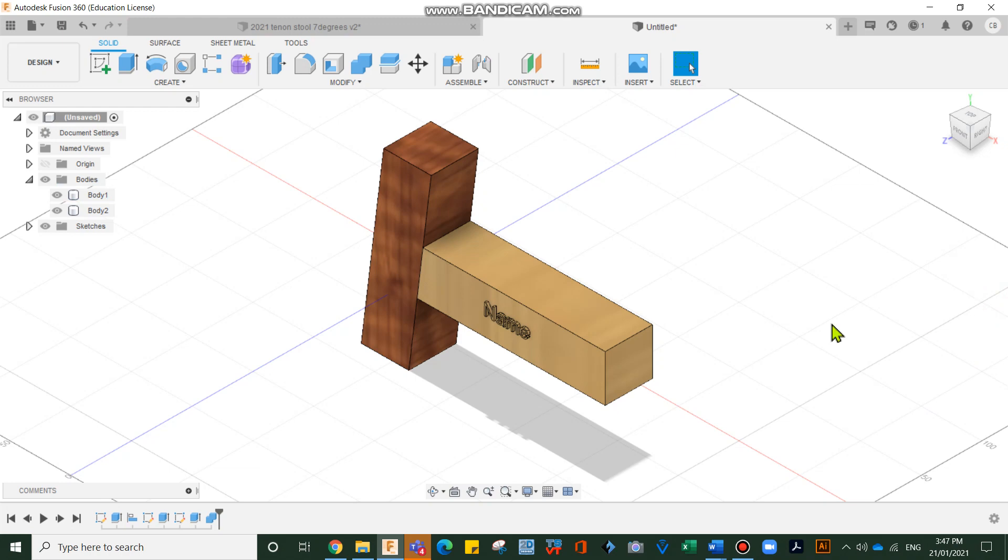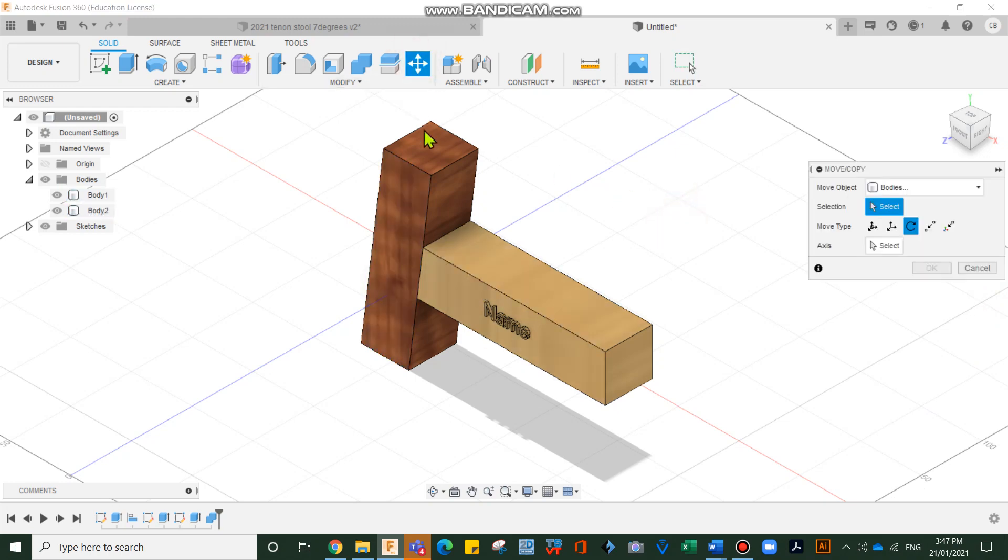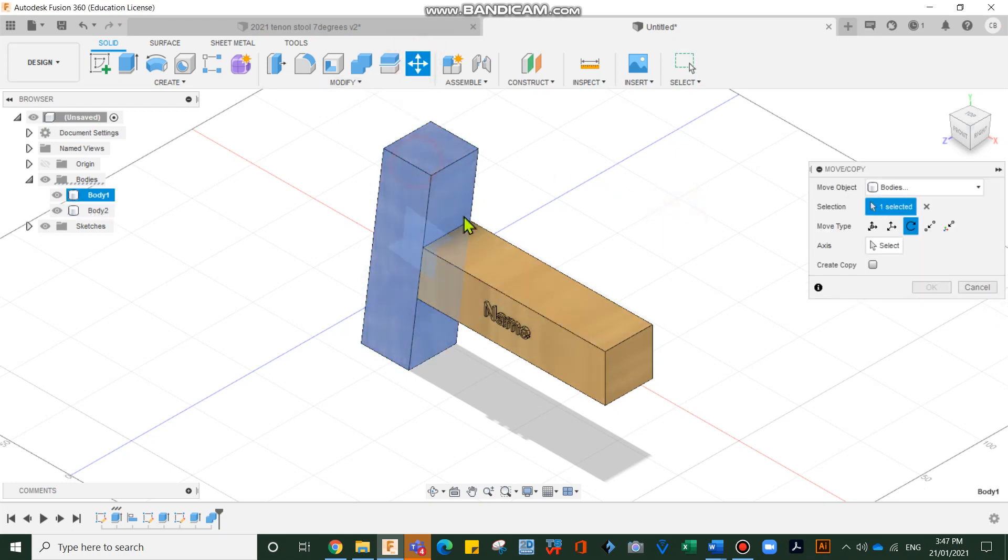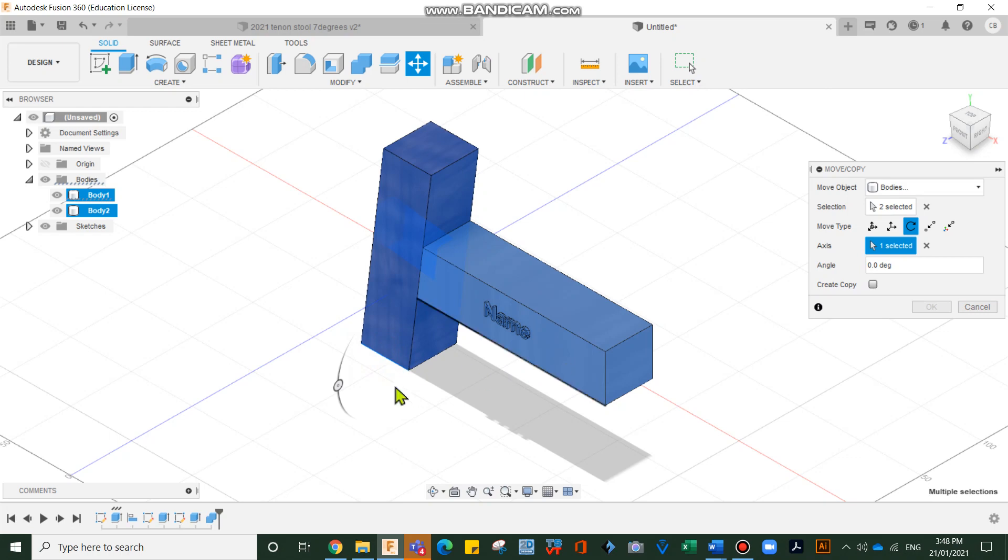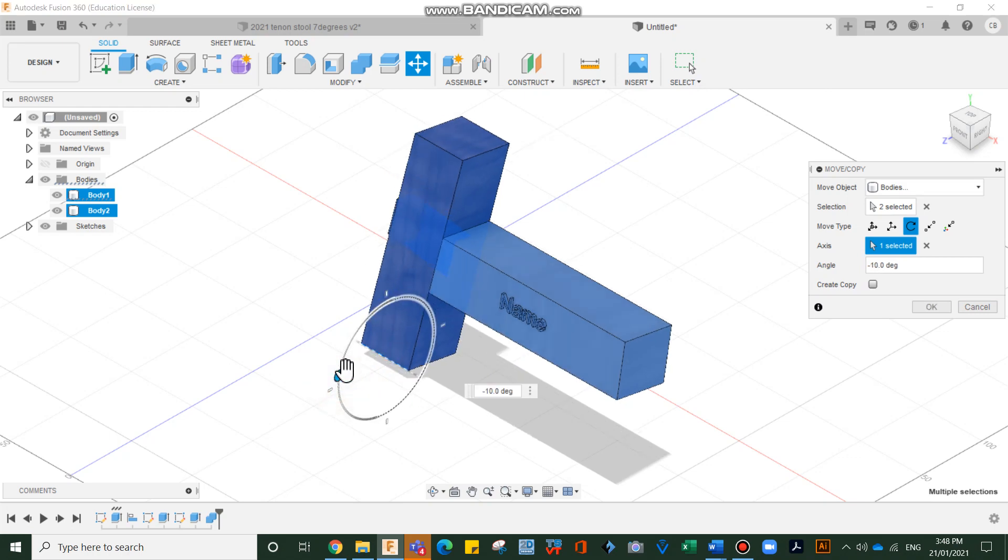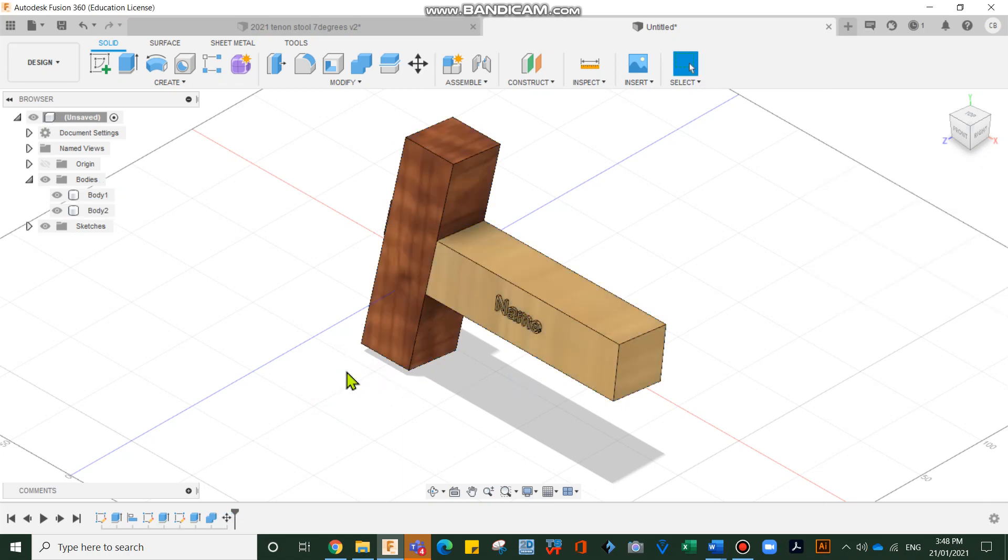Let's just cancel that for a second. Let's go move body and body. And we'll select the axis down there. And we'll go minus seven. Enter. We're almost done.